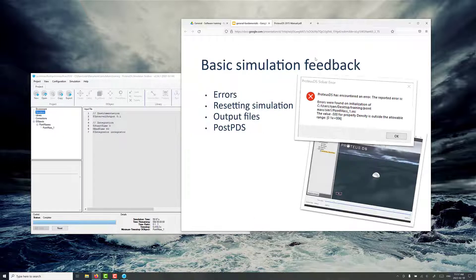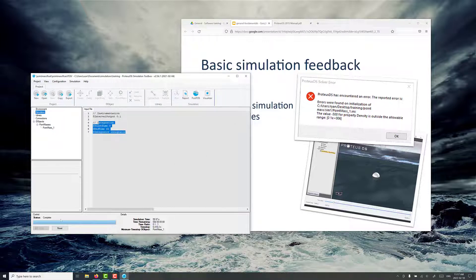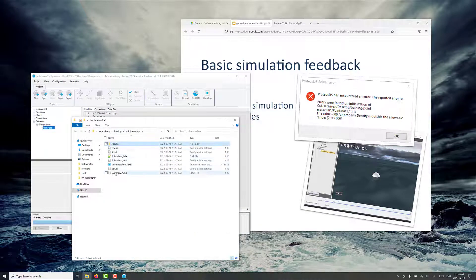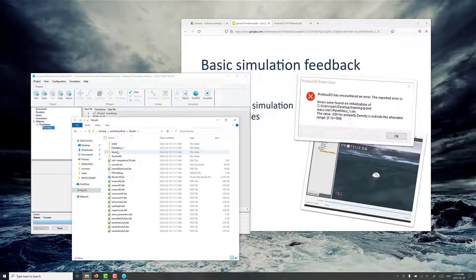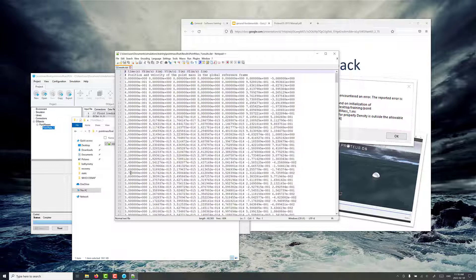Now, errors and simulation feedback. If you've put in an invalid property, you'll get an error. I'm going to click reset. Note we can't change any properties — once the simulation has been run, this is all grayed out. This is to indicate that you can't change any of the input files that are associated with some simulation data. If you go to Simulation and then Results Folder, you'll see we've got all our input files for all of the different entities, and then the simulation data is in the results folder. In point mass one, we can see the results text file that has the time and position and velocity history through the simulation.